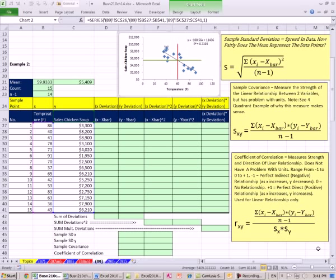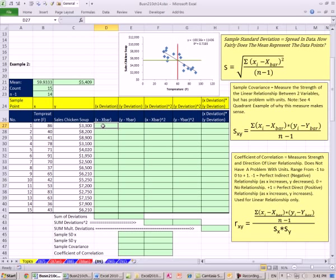So we want to see how to calculate this. We have our temperature x and our sales of chicken soup y. We need to calculate the deviations for the x's and the y's. Then we're going to square them, and we'll calculate standard deviation like we did back in chapter 3. Then we'll calculate the deviations multiplied to move on to covariance and correlation calculations.